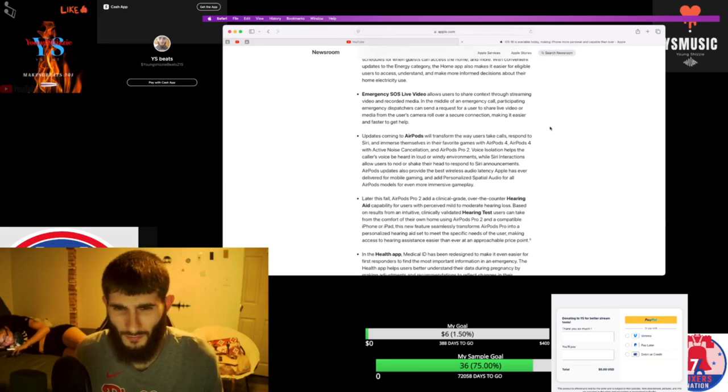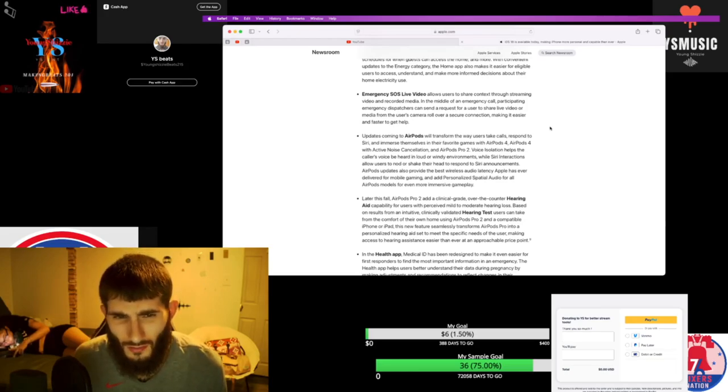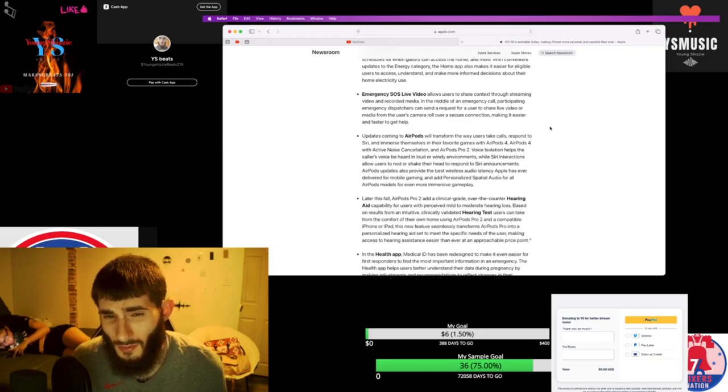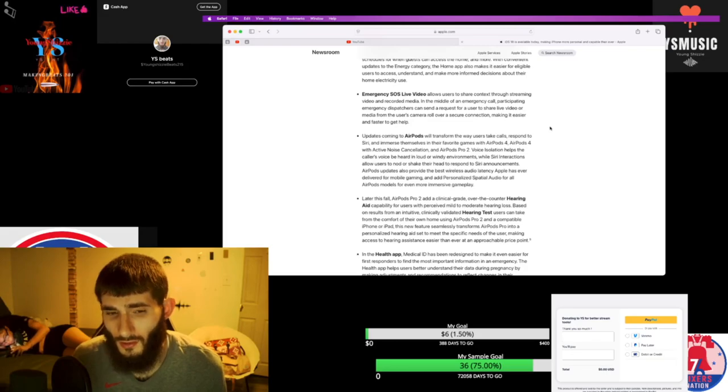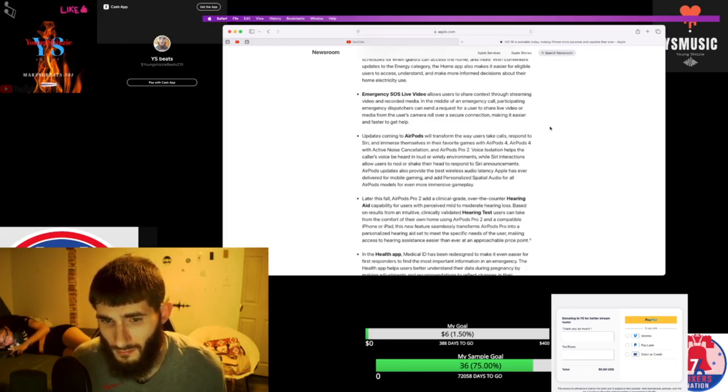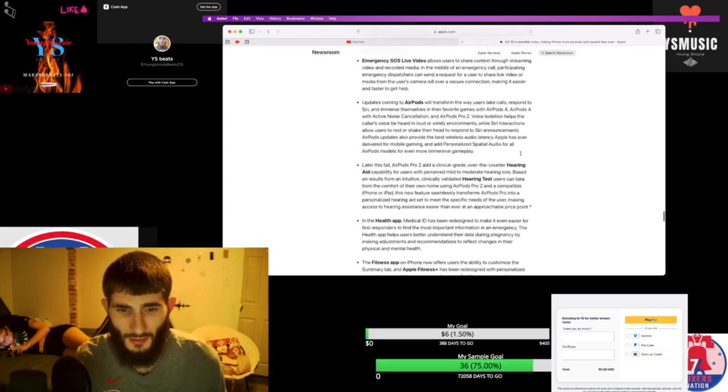AirPods will transform the way users take calls. AirPods 4, AirPods Pro 2. I guess they're dropping new AirPods. That's crazy.